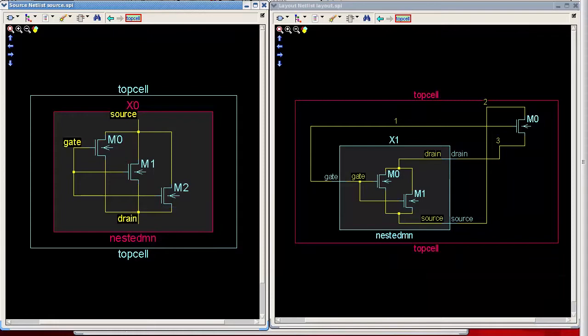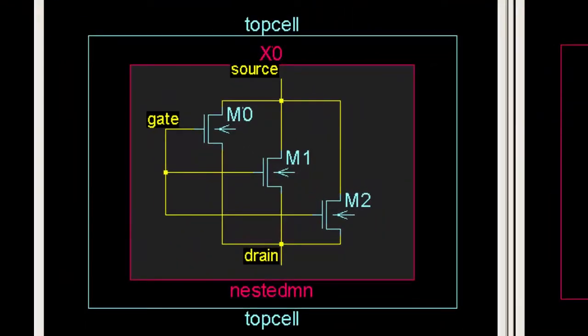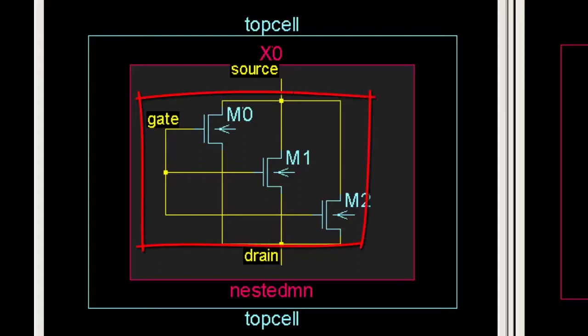This schematic shows the original intent for the hierarchical placement of three transistors. All three devices are drawn within a cell called nested MN. That cell is placed within top cell.